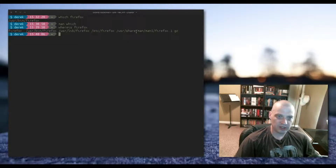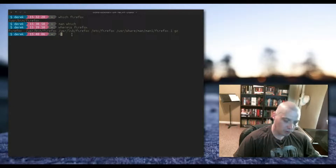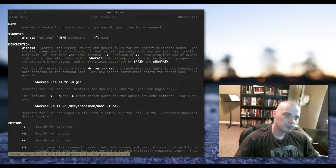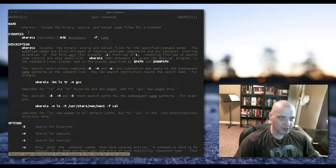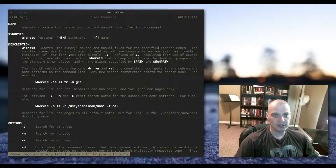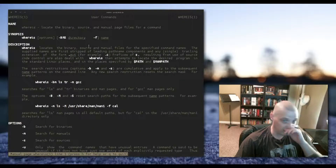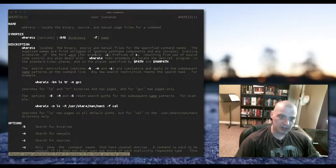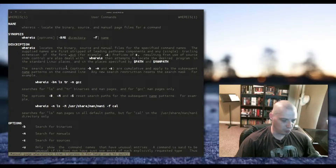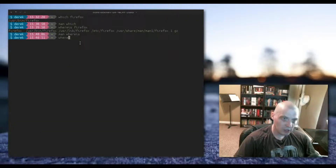We also get /etc/firefox for some of the config files, and /usr/share/man/firefox for the man page. Looking at the man page for whereis, it locates the binary, the source, and the man page for a command. It's very similar to which except it gives you a bit more information than just the executable binary.